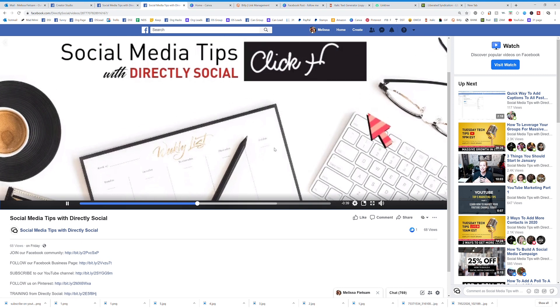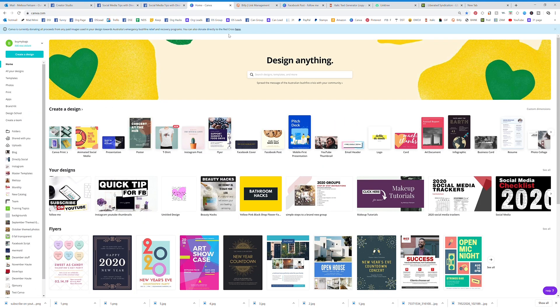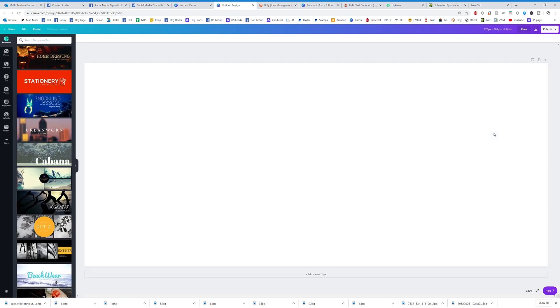Over in Canva, you're going to click on custom dimensions and then choose 820 by 360. I have a little chart I use to make sure I get the right dimensions rather than choosing one of their presets. So I hit 'Create New Design' — that is a page cover dimension — and that's what I just entered.